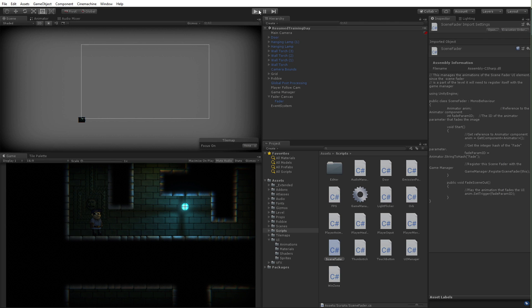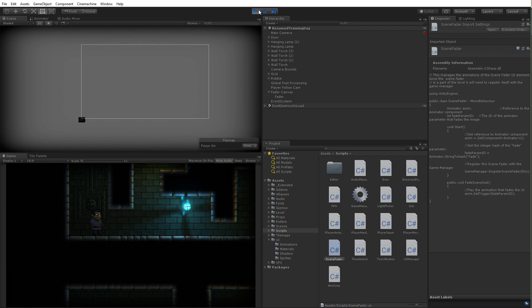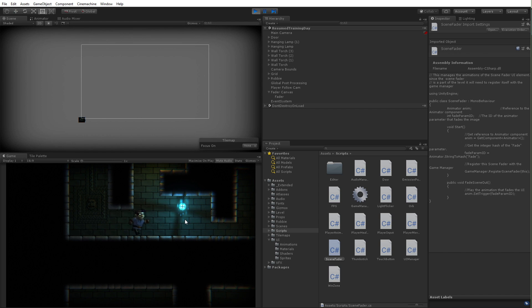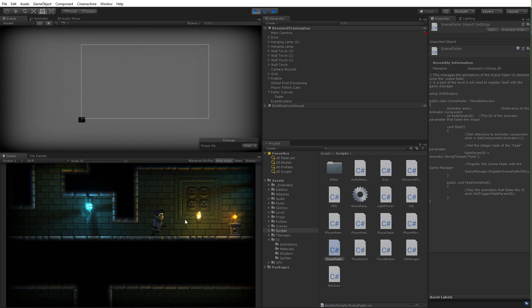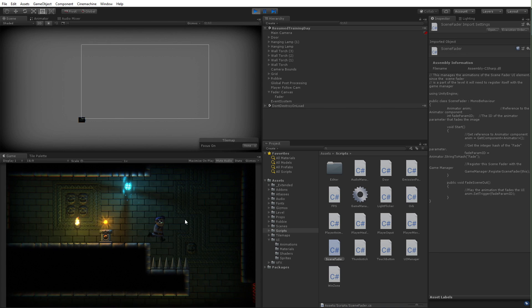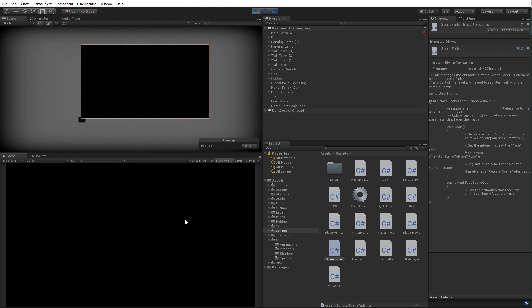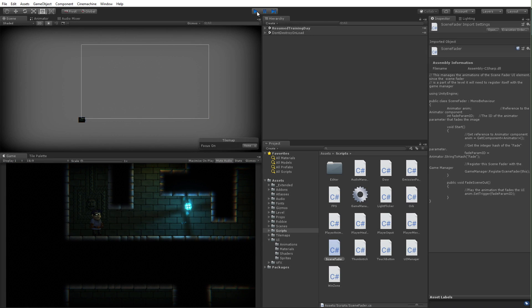So I'll save my scene. Let's run it here, and when I hit play we should see the scene fade in. There we go. And if we were to die, boom, fade out, and then fade back in when it resets. There we go. Pretty awesome.